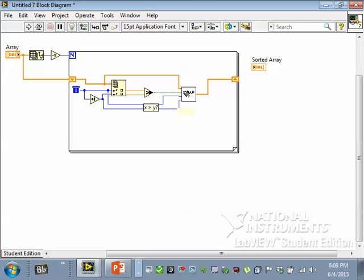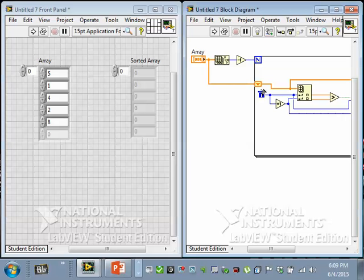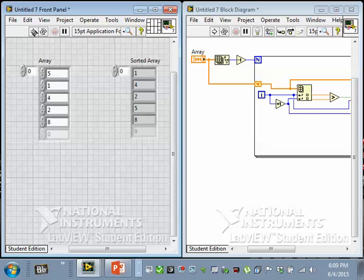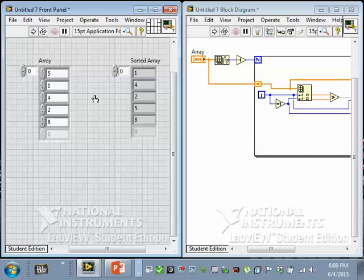Once we've done this, we can write the output to the sorted array and see what we get. Let's run it once. Okay, so did it work? Is it in order? One is bigger than four, that's good. But this isn't, it's not completely sorted, is it?